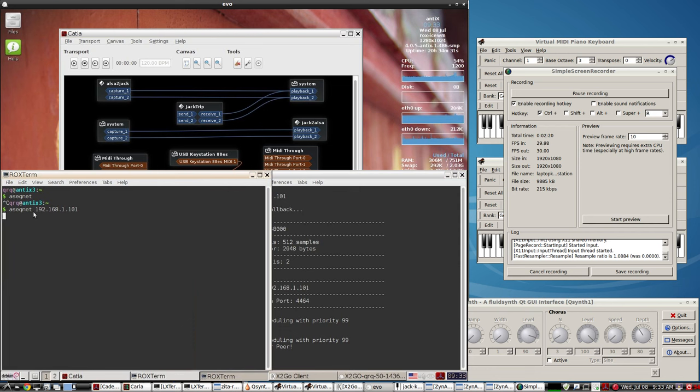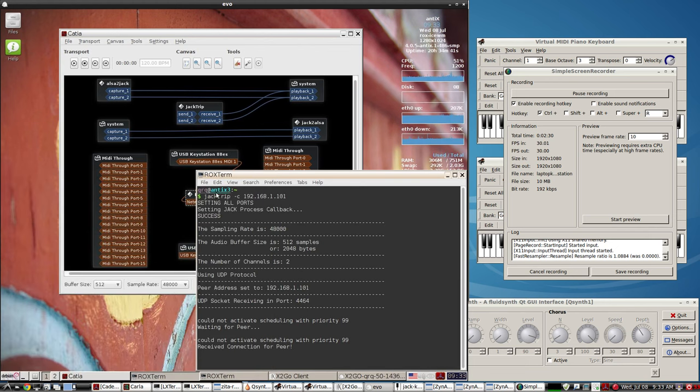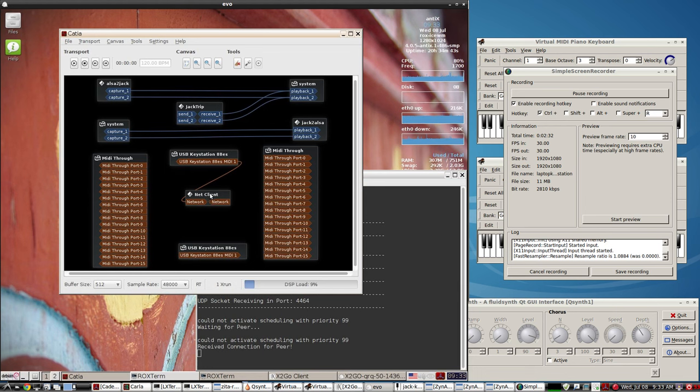Since this is the older computer, you just do ASEQ net and then the IP address of the strong computer, which is an i7 quad core on my system. That brings into jack audio net client.